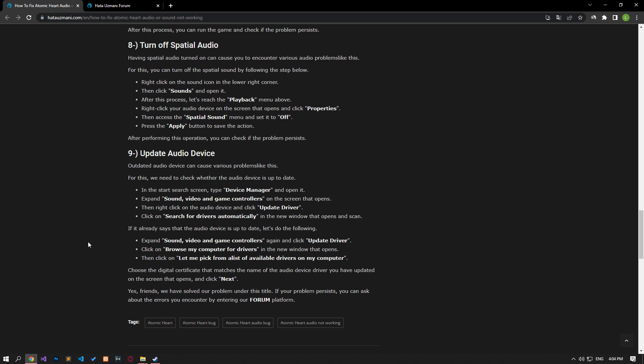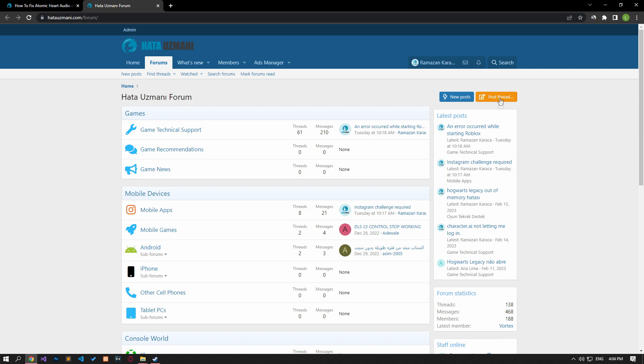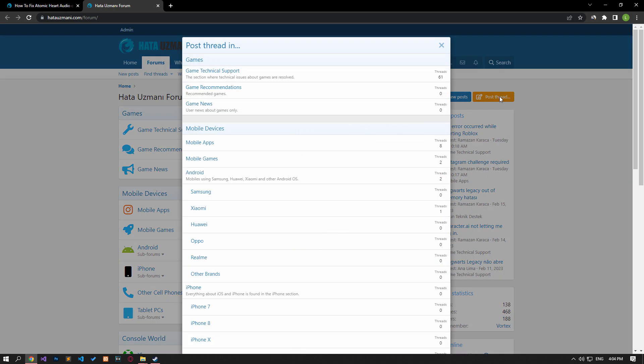If the problem persists after following these suggestions, it could be a bug made by the game developers — you can wait for a new update. In this video we have provided information on how to fix the Atomic Heart audio or sound not working issue. If you are encountering various errors, you can reach the community with your questions by accessing the forum portal we have opened. By supporting us, we can expand our community. Thank you.